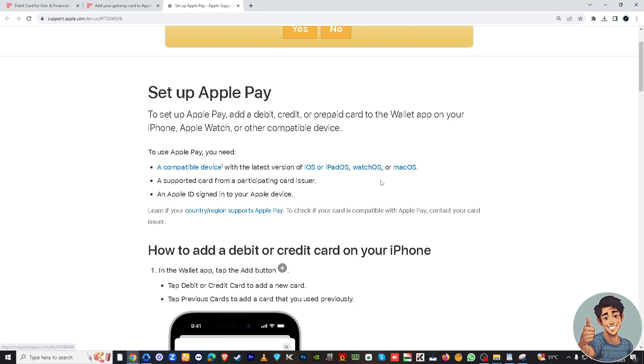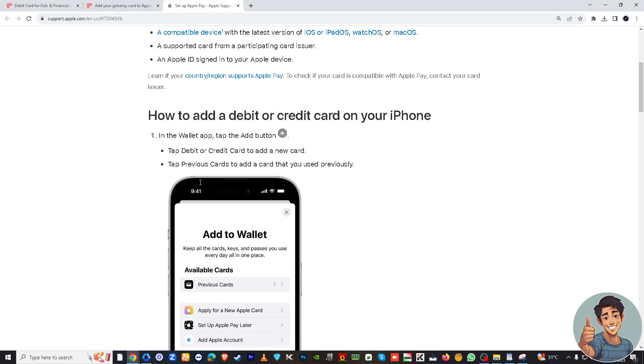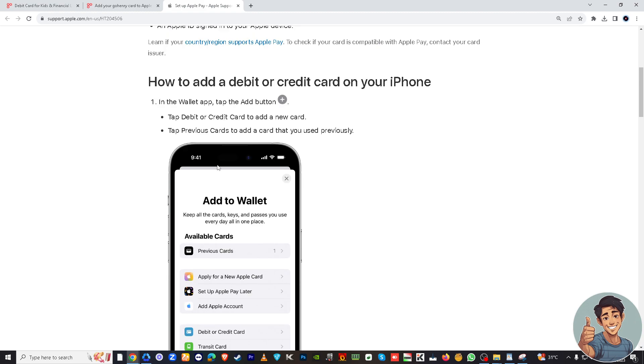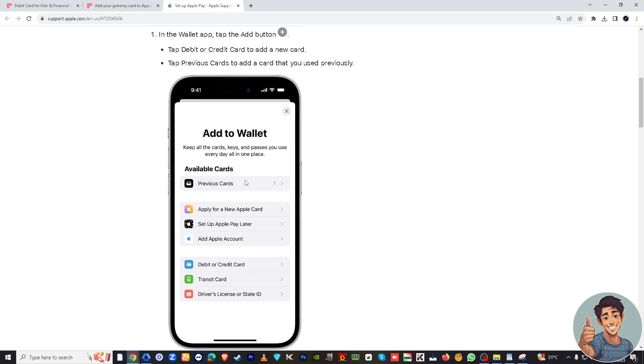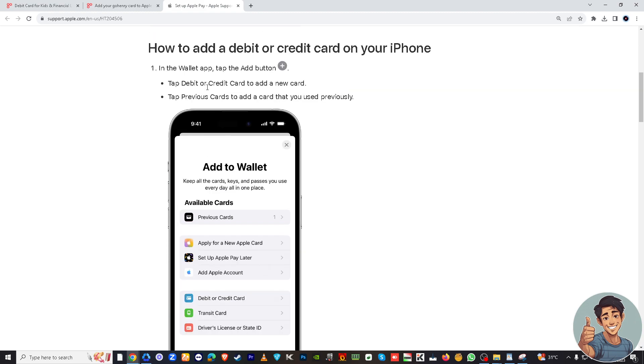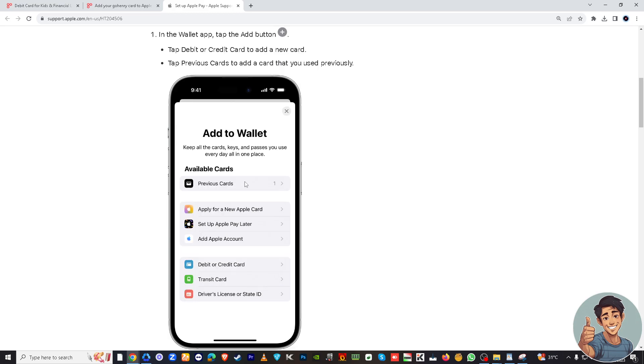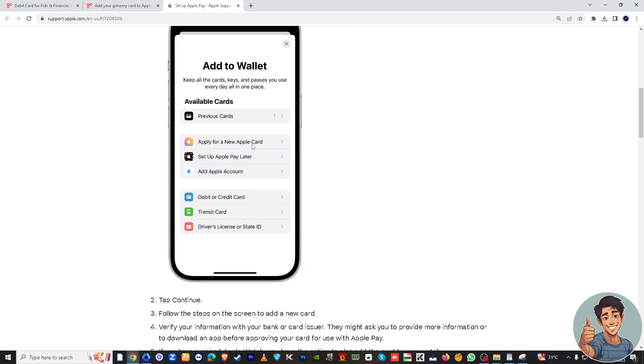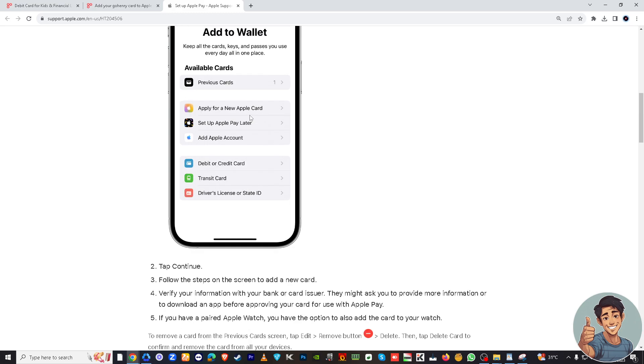And here, tap debit or credit card to add a new card, or tap previous cards to add a card that you used previously. Right here should add to the Wallet. And then tap Continue.